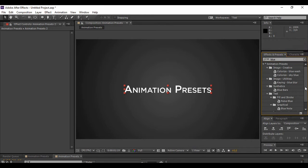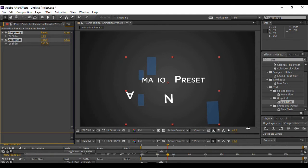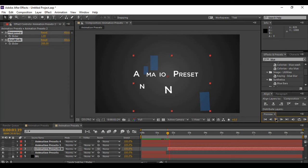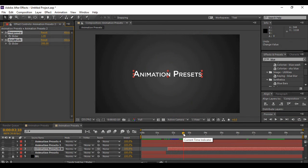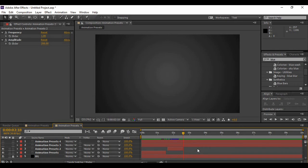In our sample animation we applied an effect called Blue Note, which is present under Graphical in Animation Presets. Apply the same effect. Preview it — it's a pretty cool animation. When this animation ends, drag your layer to that point in time, or go to Edit and use Split Layer, then delete the extra layer that's created. That was the second animation preset applied.